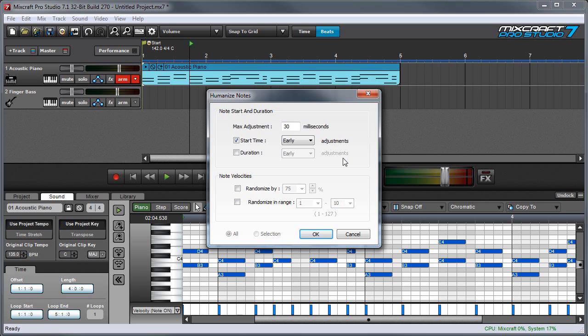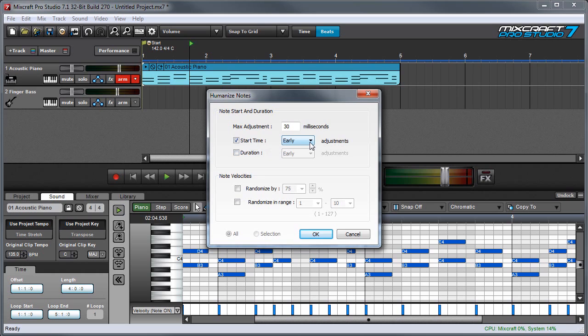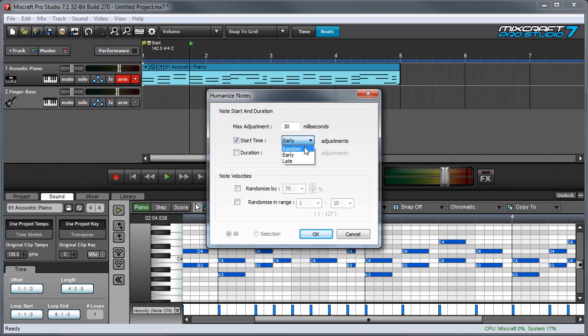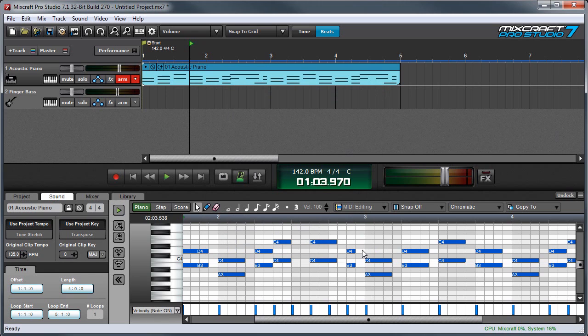The Humanize Notes function lets you inject a degree of randomness into performances for a more natural sound. The Max Adjustment parameter specifies the largest time MixCraft will move notes by. Checking the Start Time box means that the randomization will affect where the beginnings of notes occur. The pop-up menu instructs MixCraft to move notes either before the beat for a more rushing feel, behind the beat for a more dragging feel, or randomly to move notes before and after the beat.